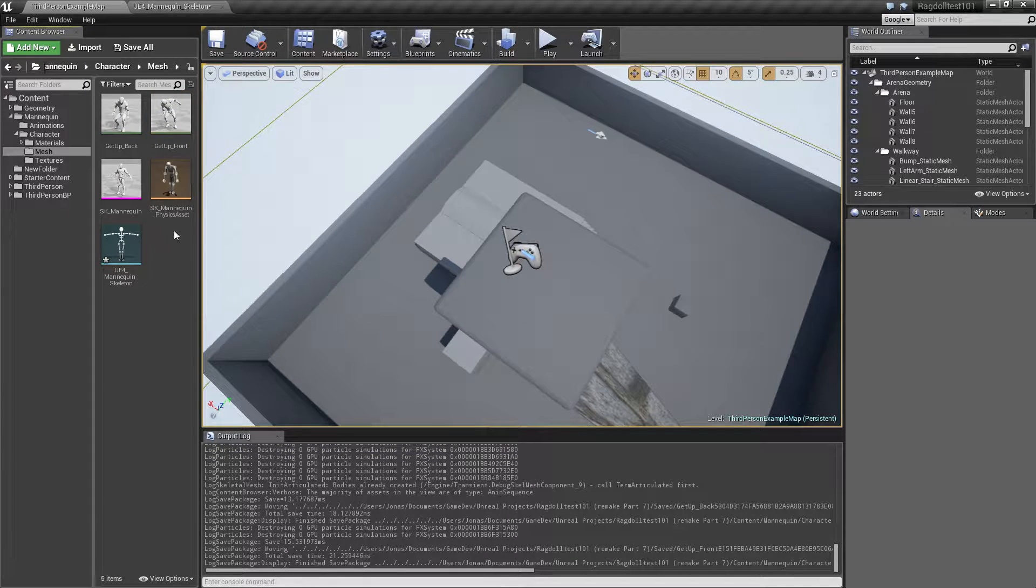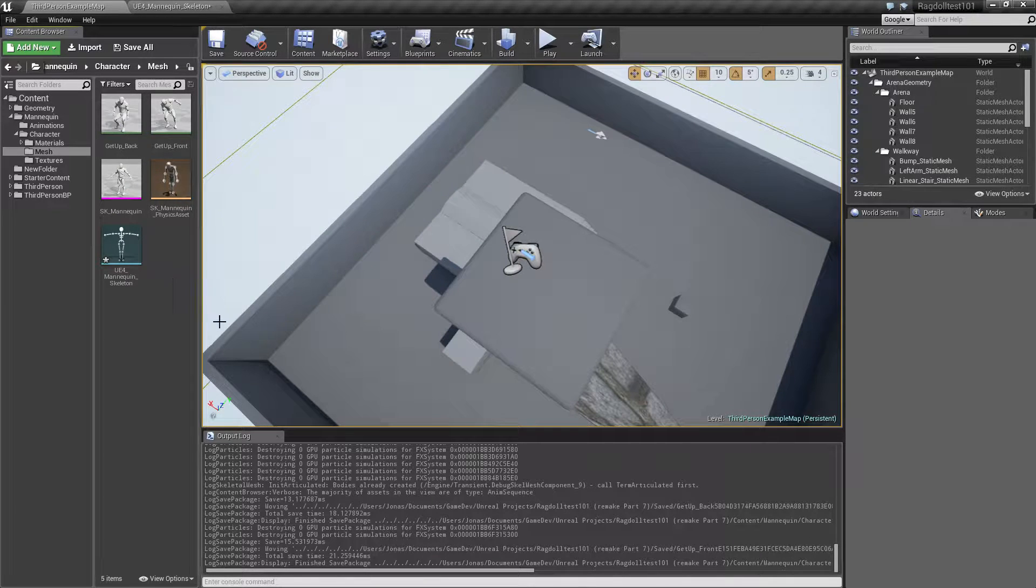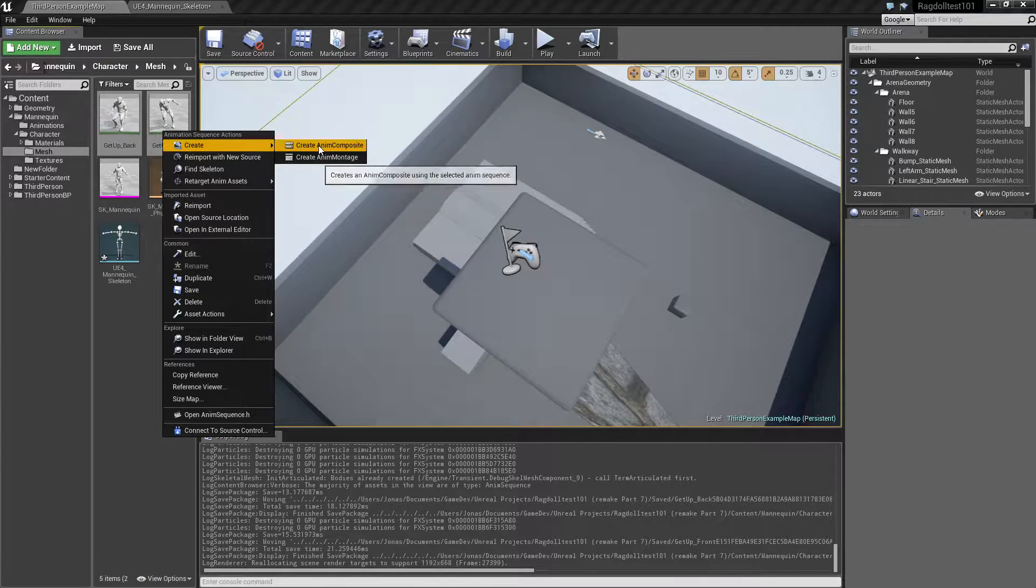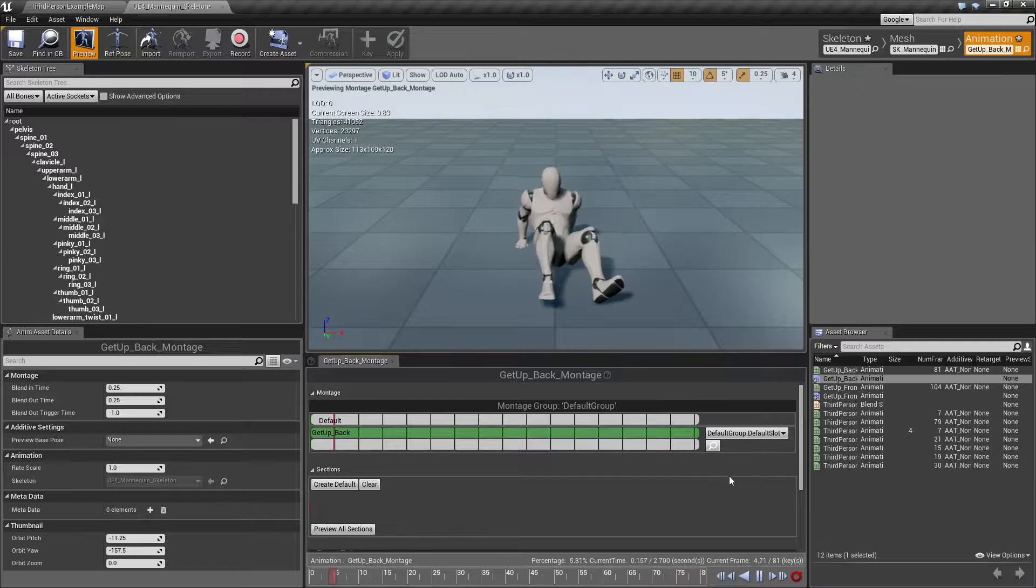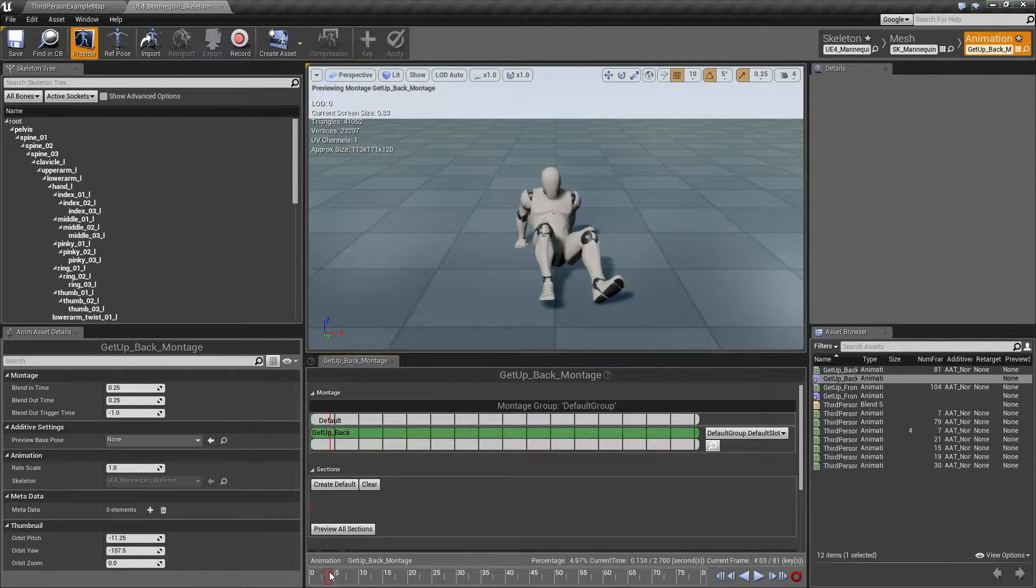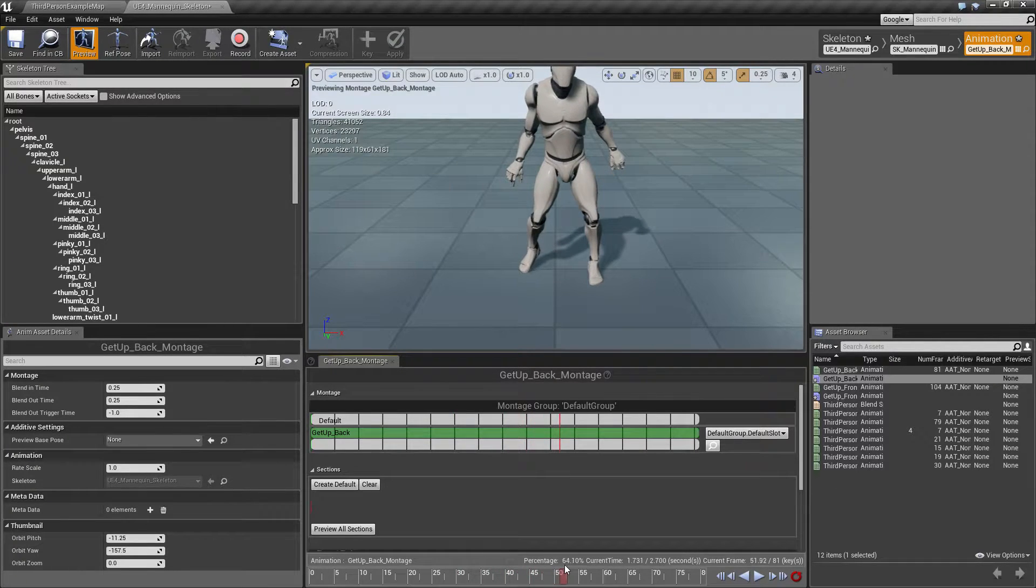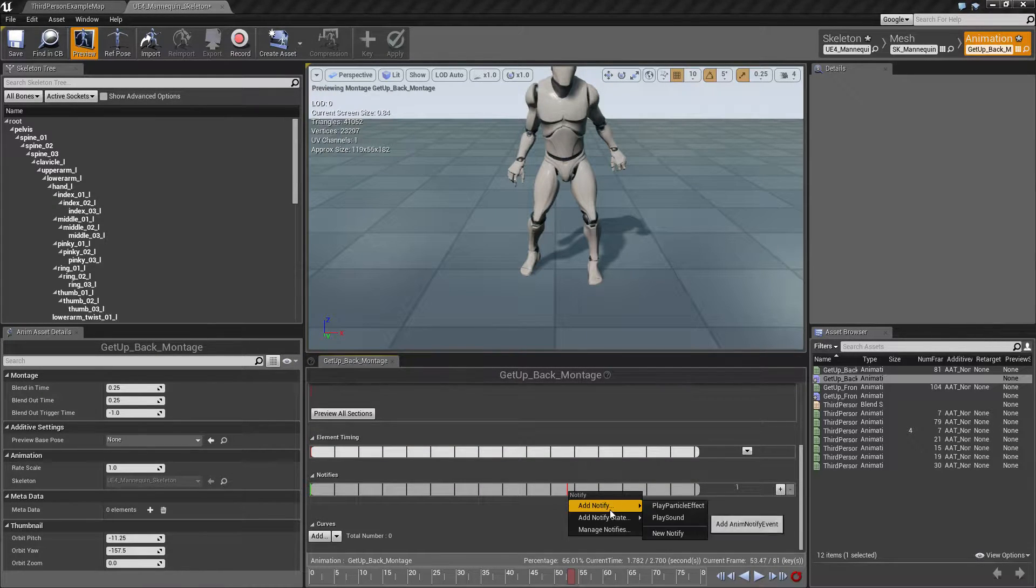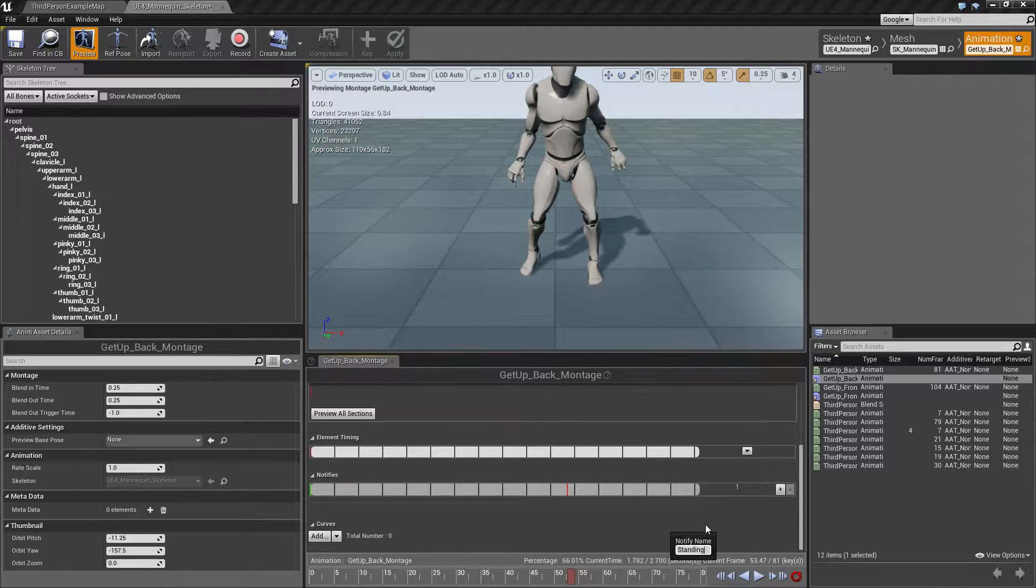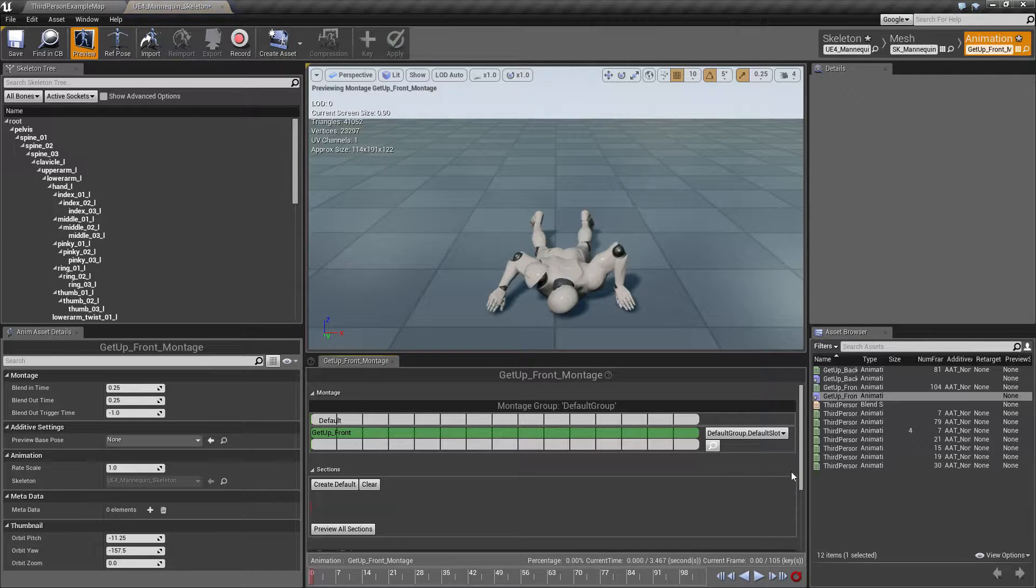The way we're gonna do this is to use a montage to play these. So select both of them and create montages out of them. Let's see, I don't want to use all of the animation. I just want to make sure that when we come to a standing, we fire an event notifier saying that we are standing up. So I'm gonna add a notifier here, call it standing.